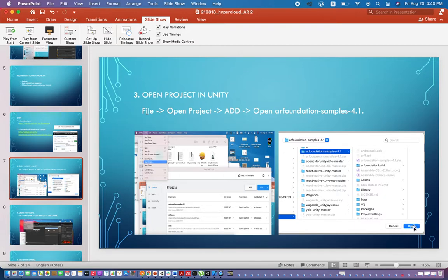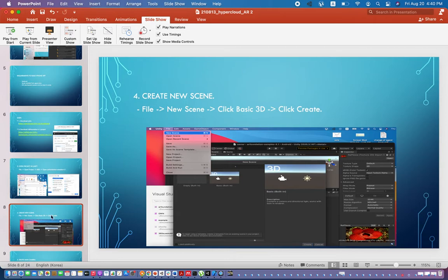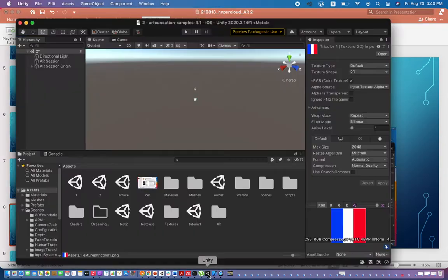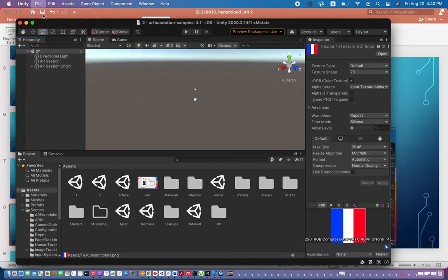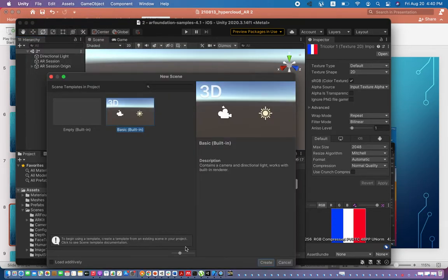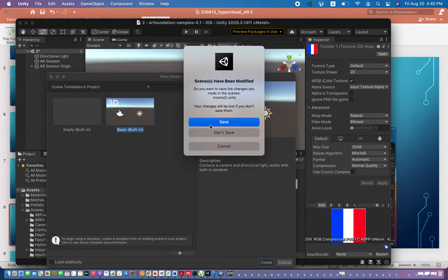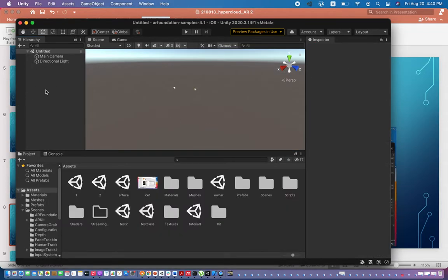After downloading, unzip the project, go to the folder, and open the project in Unity. Here you can see the project is open. I already have this project open, so let me create a new scene to teach you how to make the face tracking project.